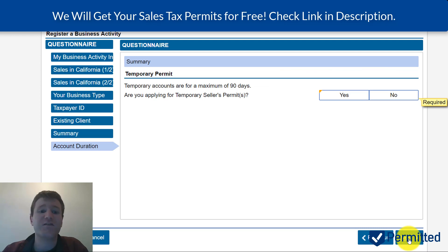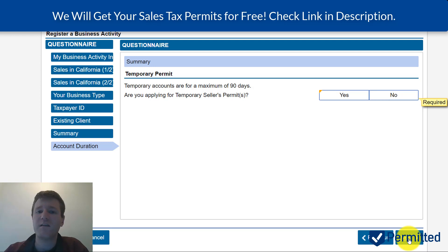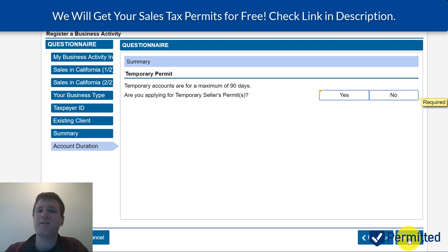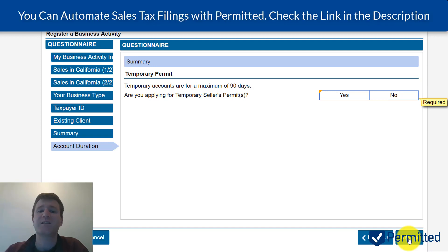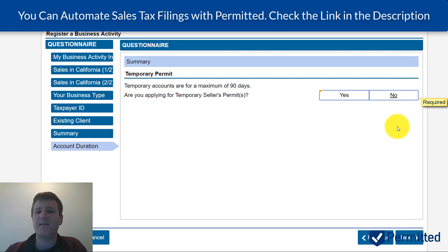It's going to ask: would you like to apply for a temporary seller's permit? This is completely up to you. If you're already doing business in California, or planning to do business there in the next 90 days, I would select yes — they'll give you a temporary sales tax ID you can use to collect sales tax now, and you won't have to wait for California to process your application. I would always give yourself at least six weeks to get a sales tax permit processed by any state. For my purposes, I'm going to select no.